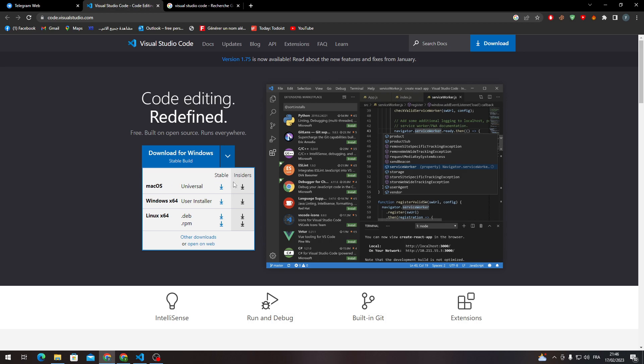Mac OS, Stable Insiders, Windows Stable Insiders and Linux Stable Insiders. Of course, there's other download ways and you can open it as well in your browser.